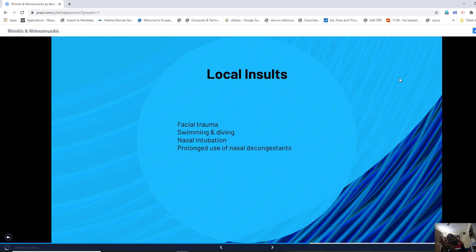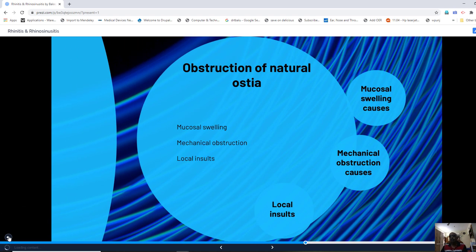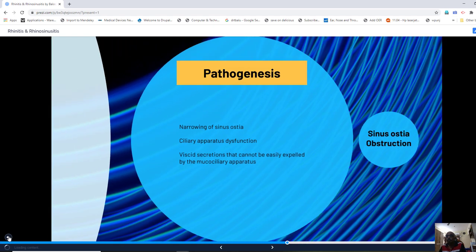Local insults predisposing to rhinosinusitis include facial trauma causing mucosal edema, swimming and diving due to chlorine content and abrupt pressure changes, prolonged use of nasal decongestants causing rhinitis medicamentosa due to the rebound effect, and nasal intubation during anesthesia causing mucosal edema and rhinosinusitis.